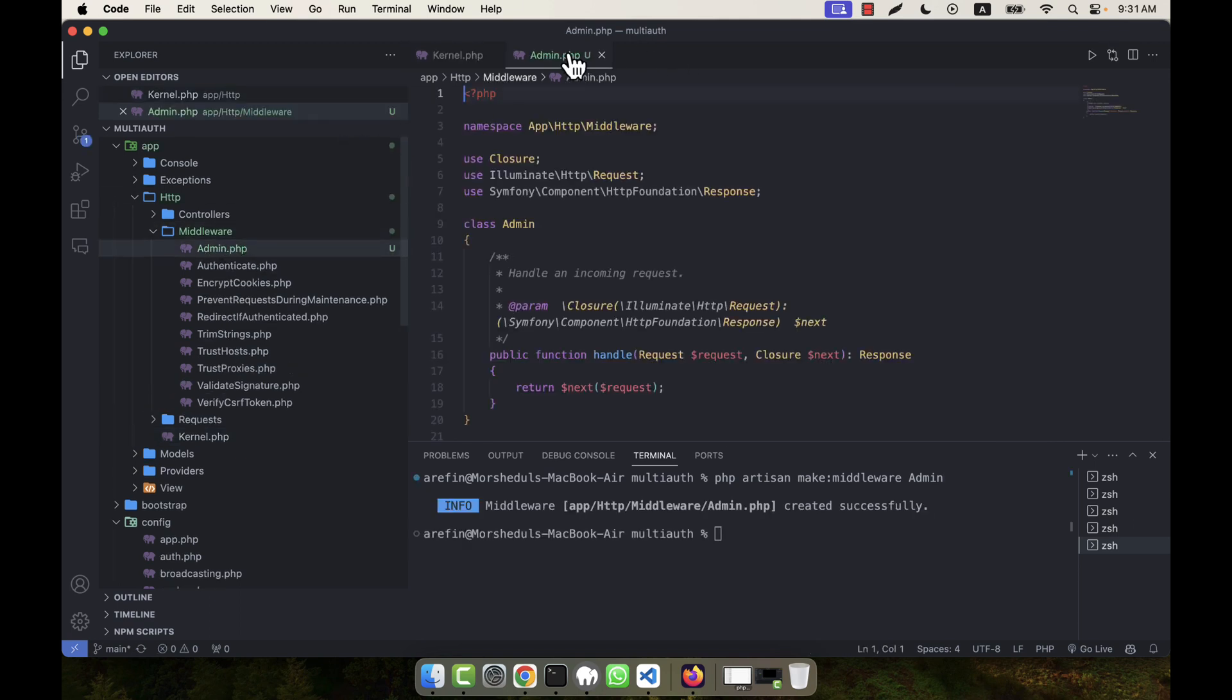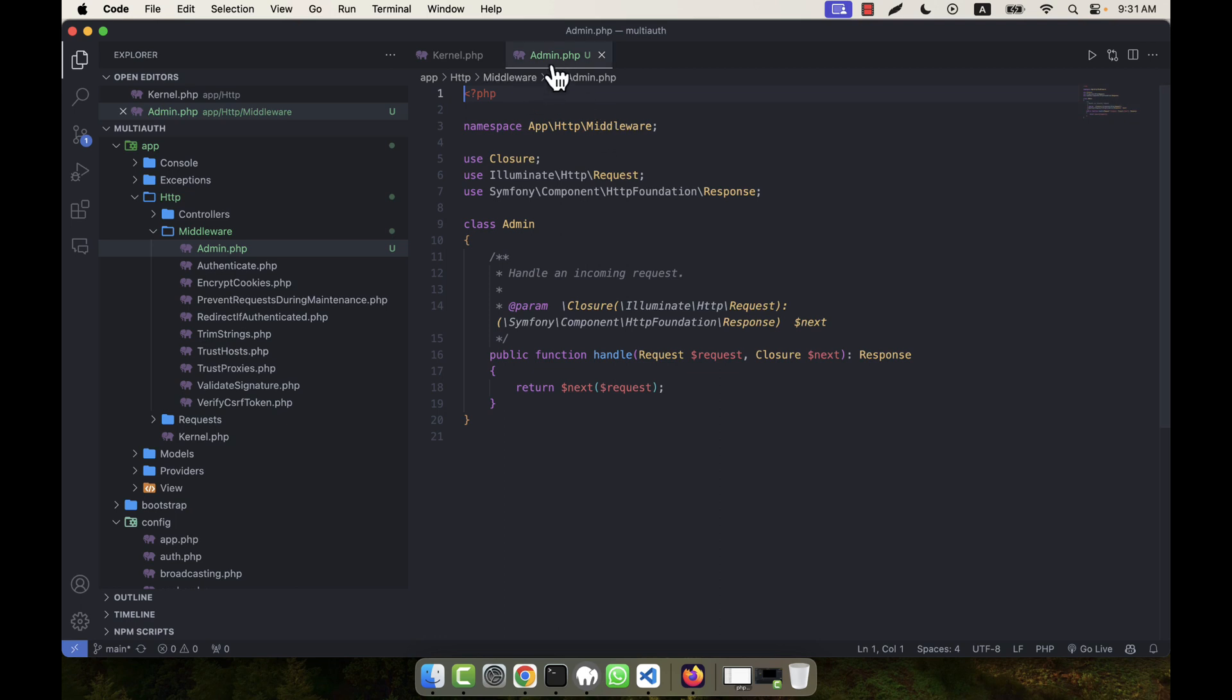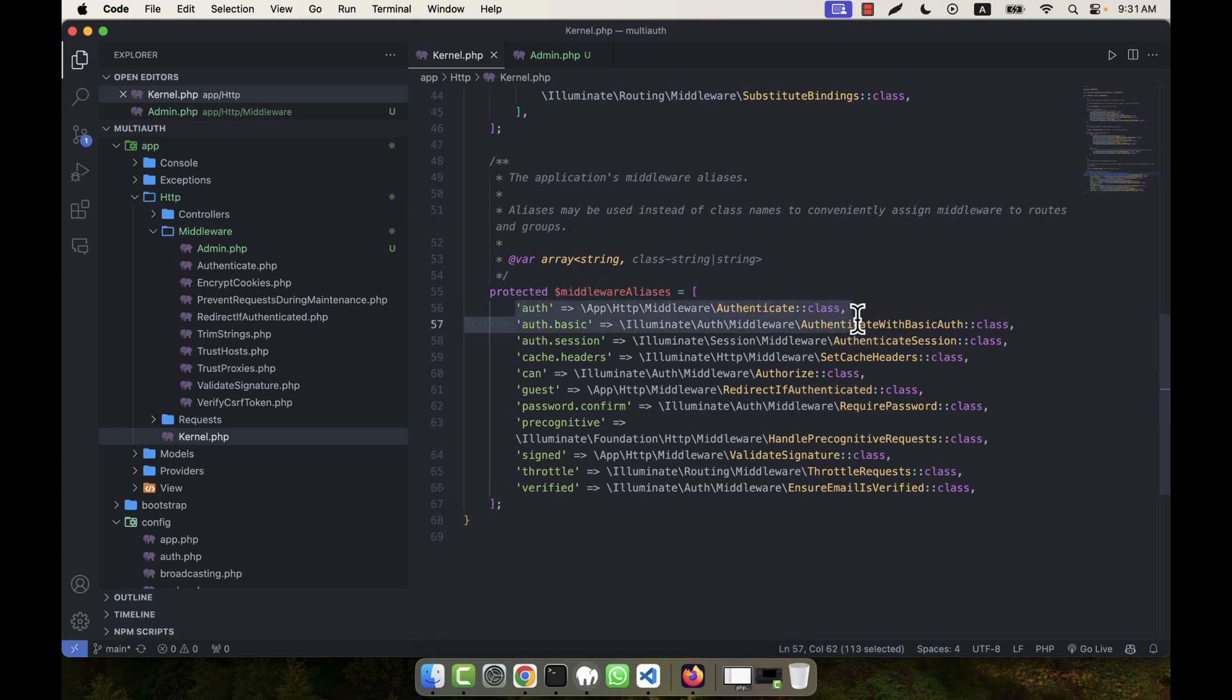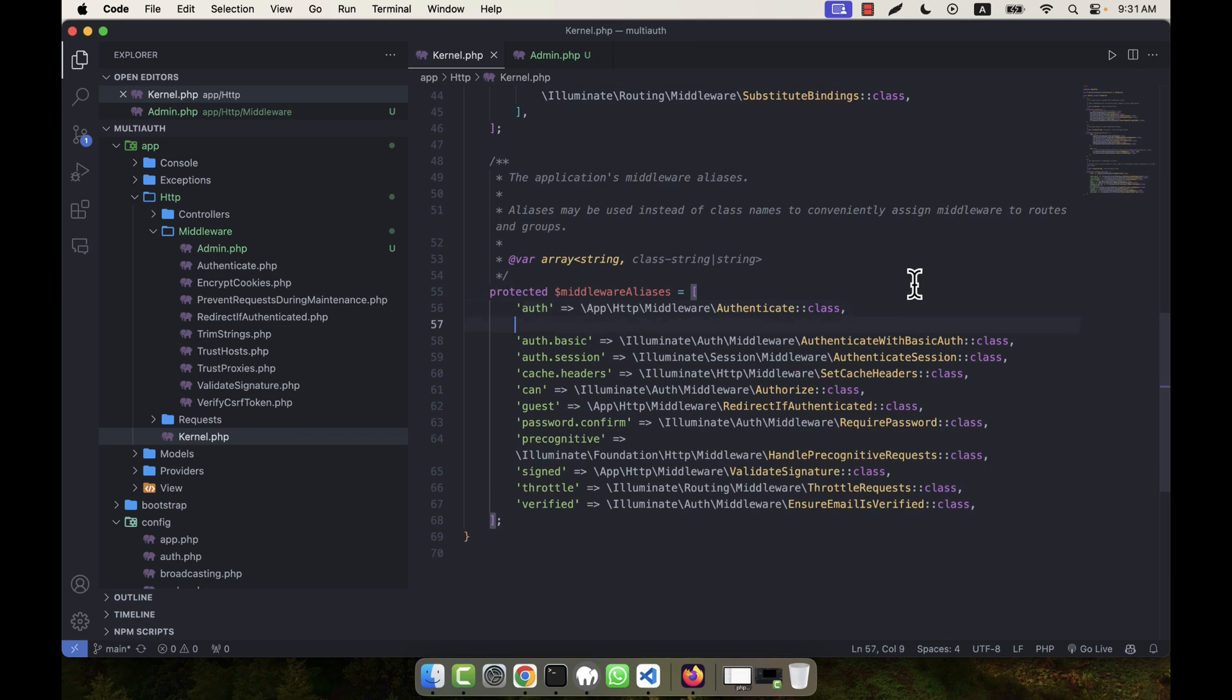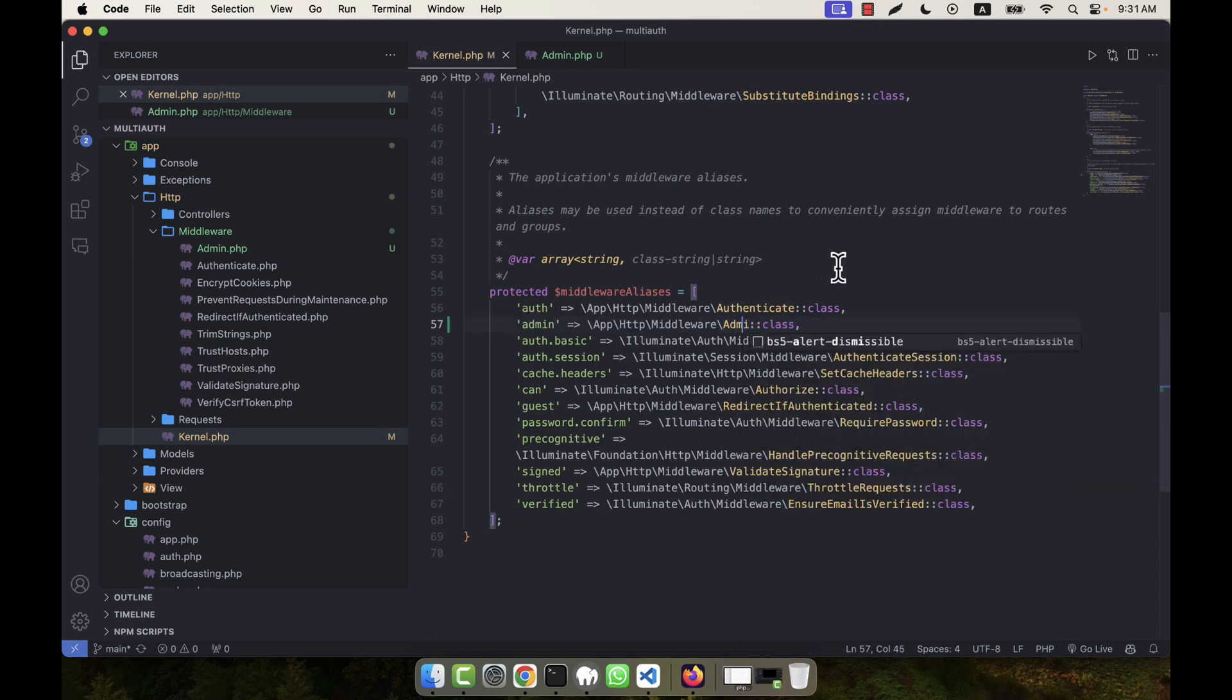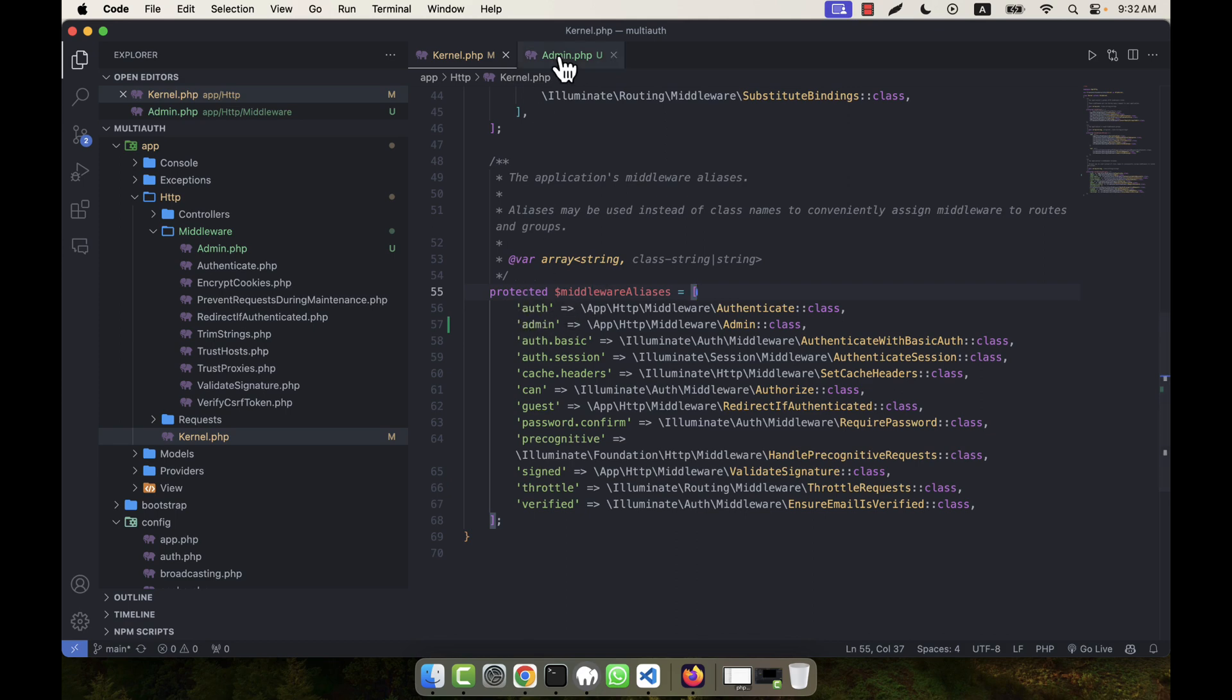This is admin.php, the admin middleware. In the kernel, I will have to register the newly created middleware. I'm going to copy this line and paste it here. That will be the admin middleware. I call the name admin, and this is the admin class. The middleware name is also admin.